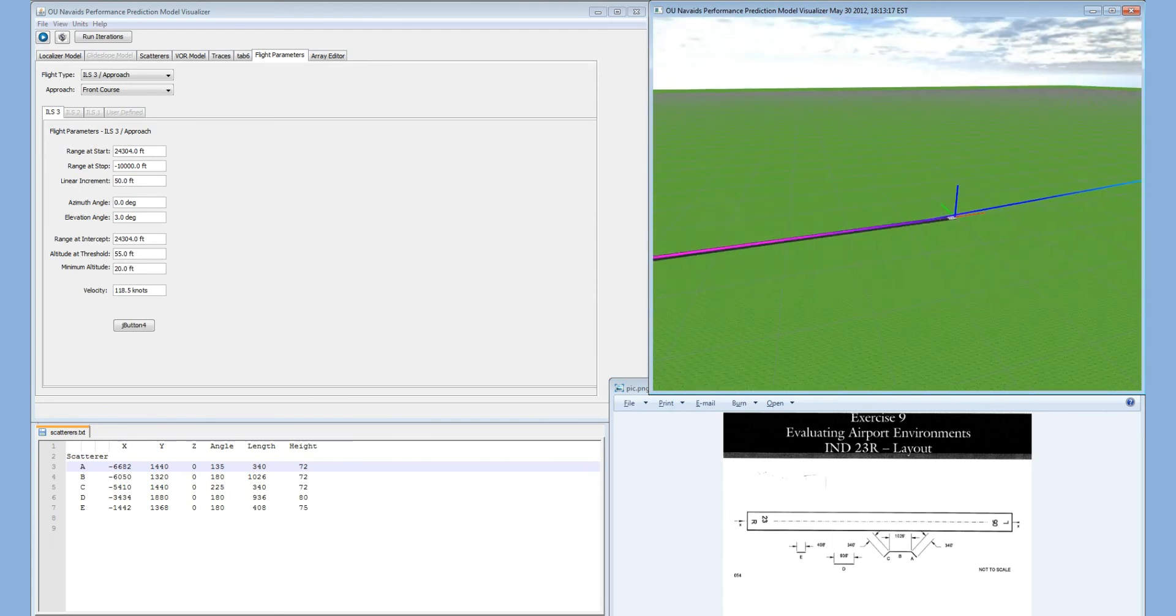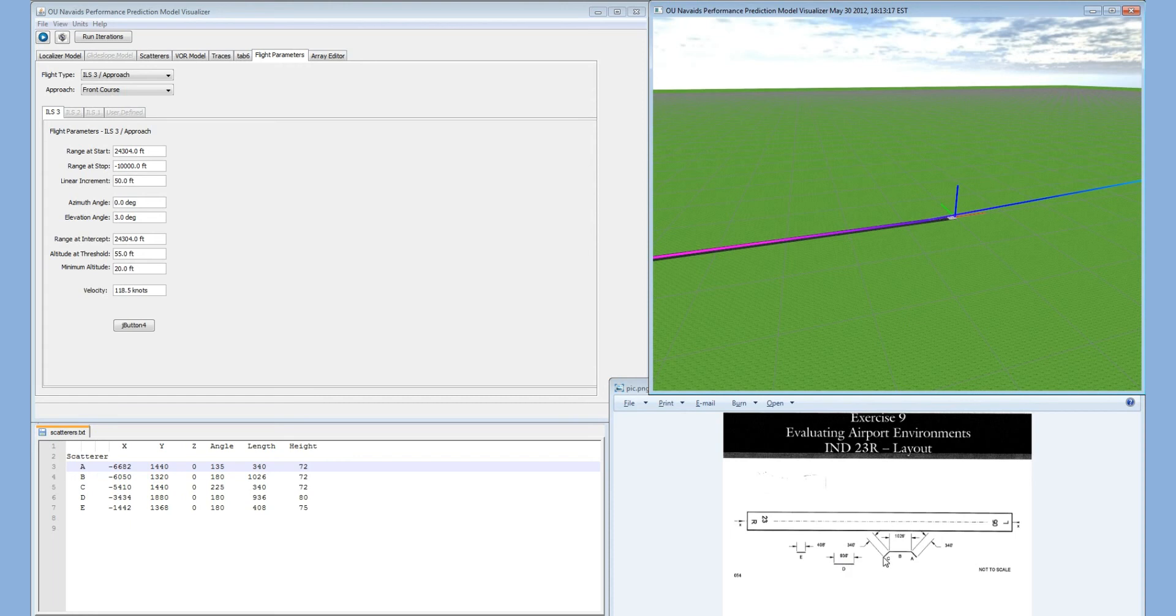Therefore, we will have to recreate this setting in our model, except all of these buildings will appear to be on the other side of the runway, up where the cursor is in the visualization. So let's start creating this model.